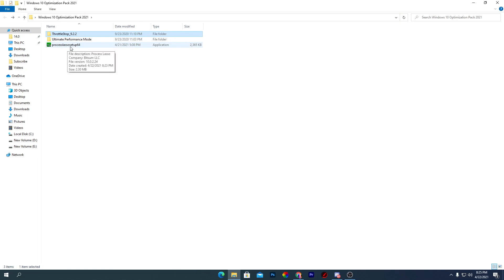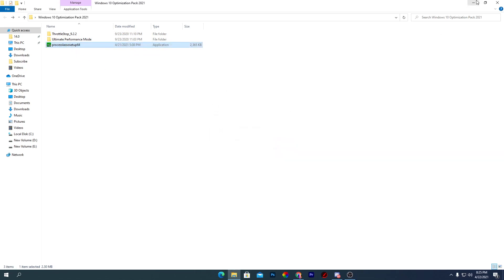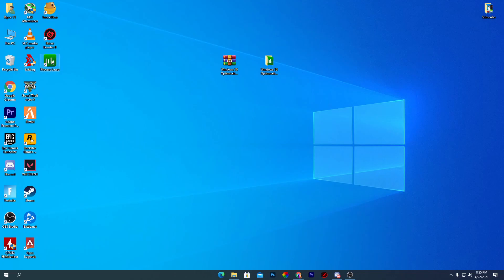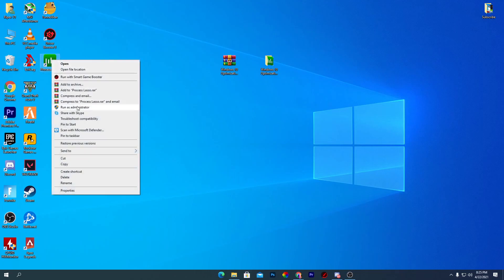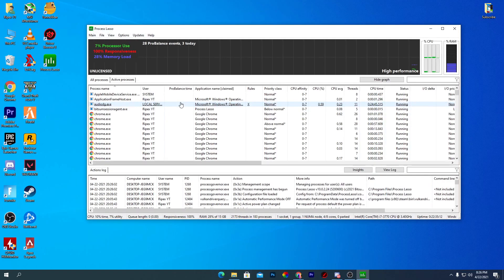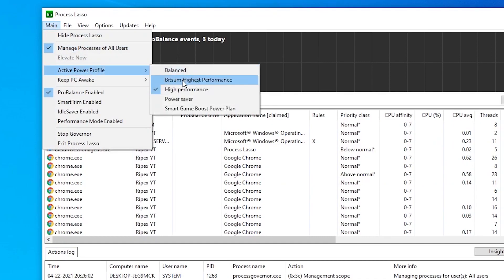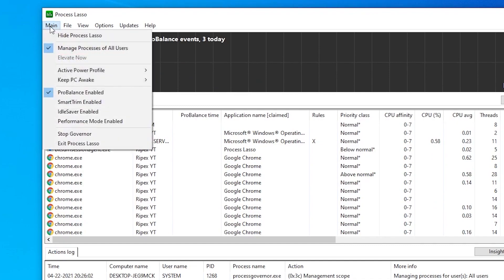Next is Process Lasso, an all-in-one software for CPU and RAM optimization. Right-click the installer, click Open, click Yes, and install it. Once installed, run it as administrator. In the interface, go to the main section, then Active Profile, and set it to Bitsum High Performance.